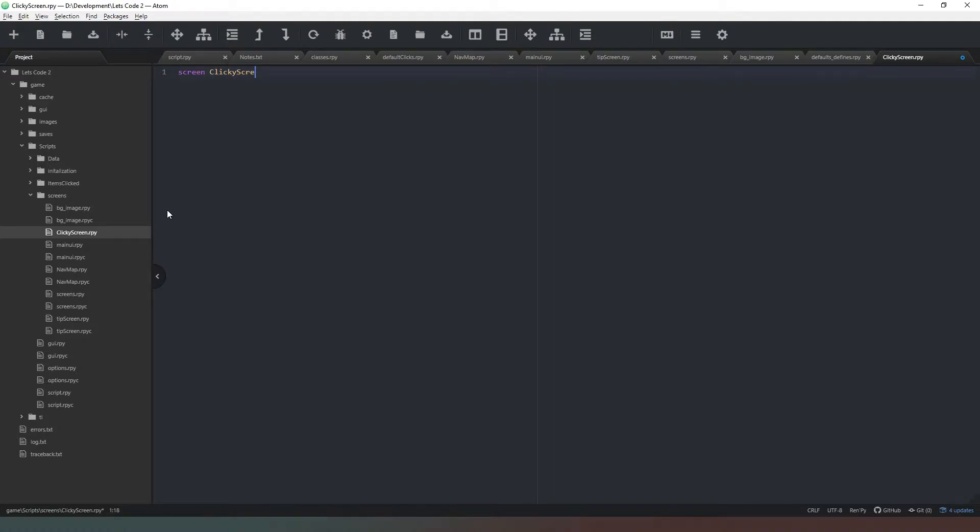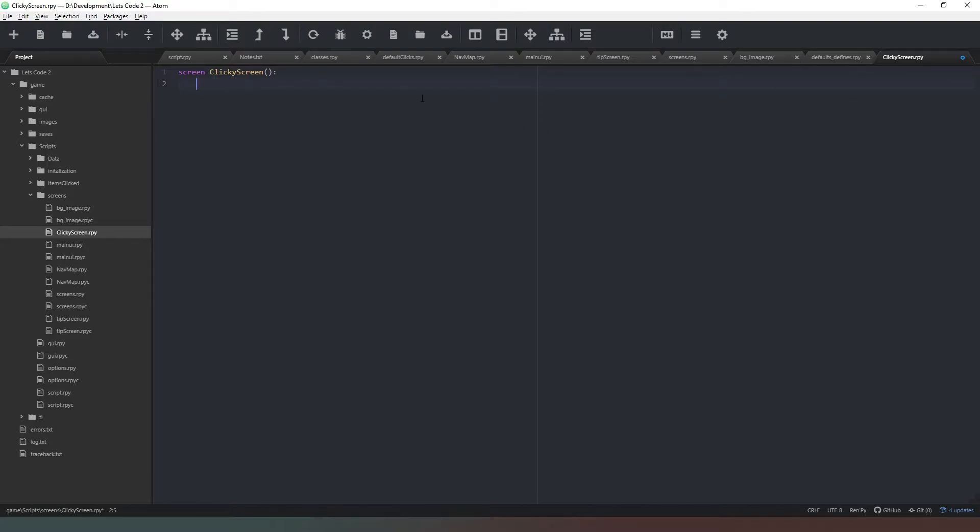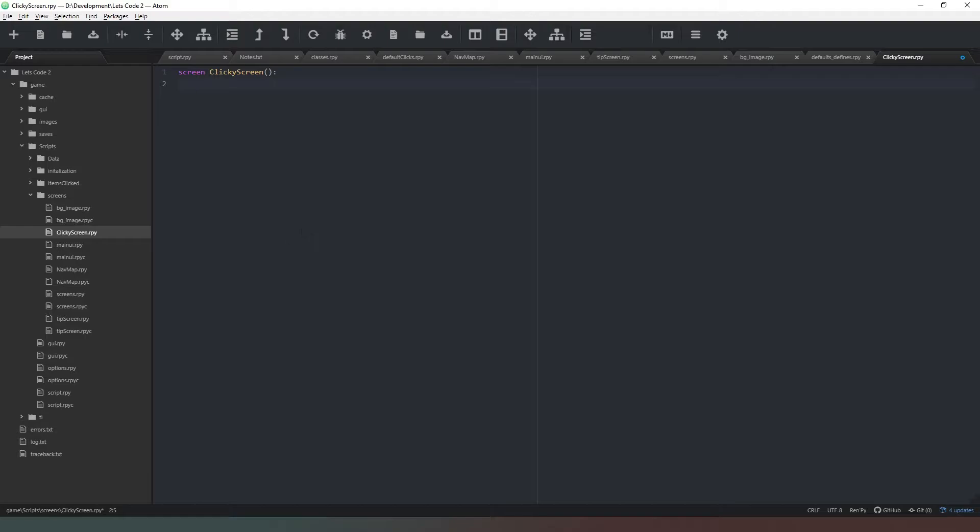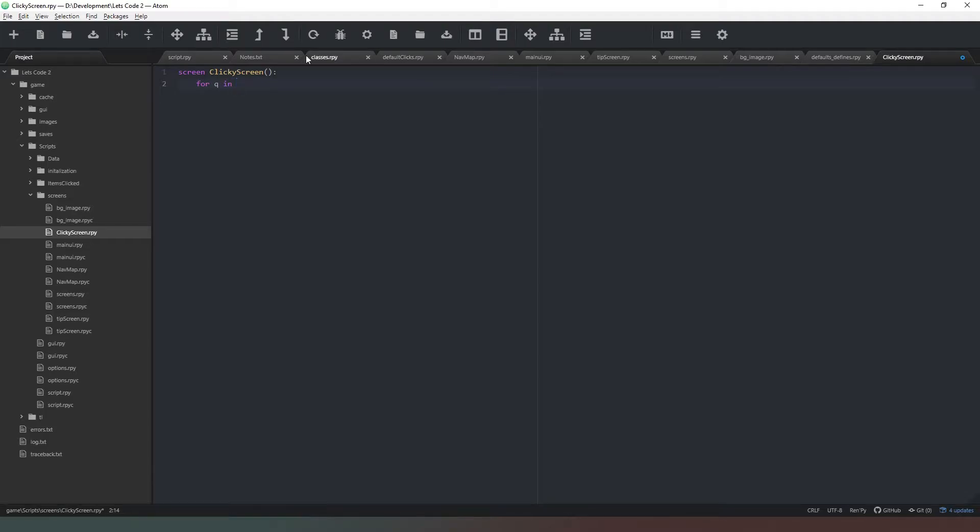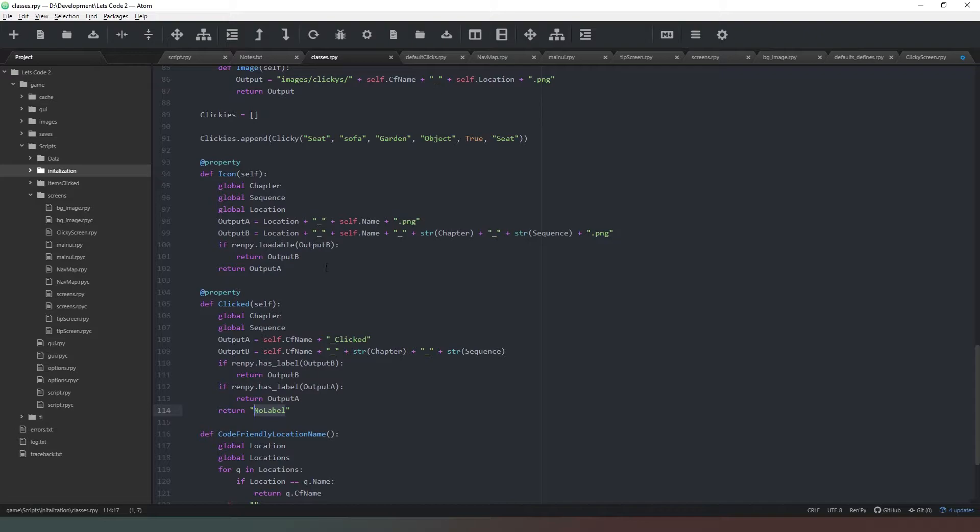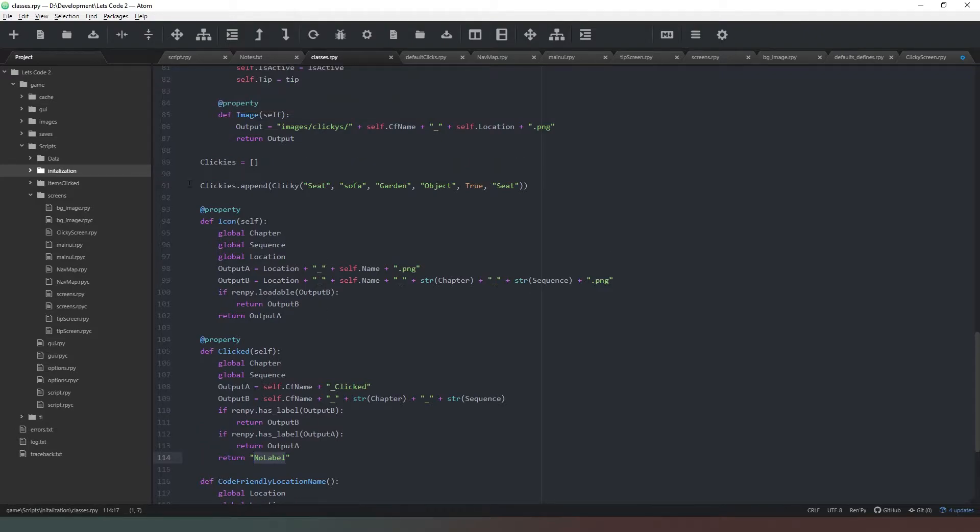And brackets, and return. Happy days. So this is going to be very similar to other screens in the sense that we need to loop through our entire list of objects and place a button on the screen. So what we're going to do is say 'for q in' and now we're going to go to our classes and get the name of the variable, which is clickies.